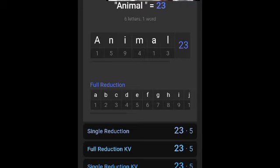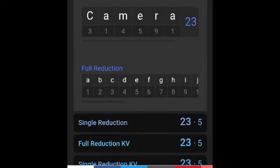Now when I type in animal, I got 23 in full reduction, single reduction, full reduction KV, and single reduction KV. Now watch this. When I typed in camera, I got 23 in full reduction, single reduction, full reduction KV, and single reduction KV as well. I just knew I was being watched. Everything is watching me, from the animals to the people.